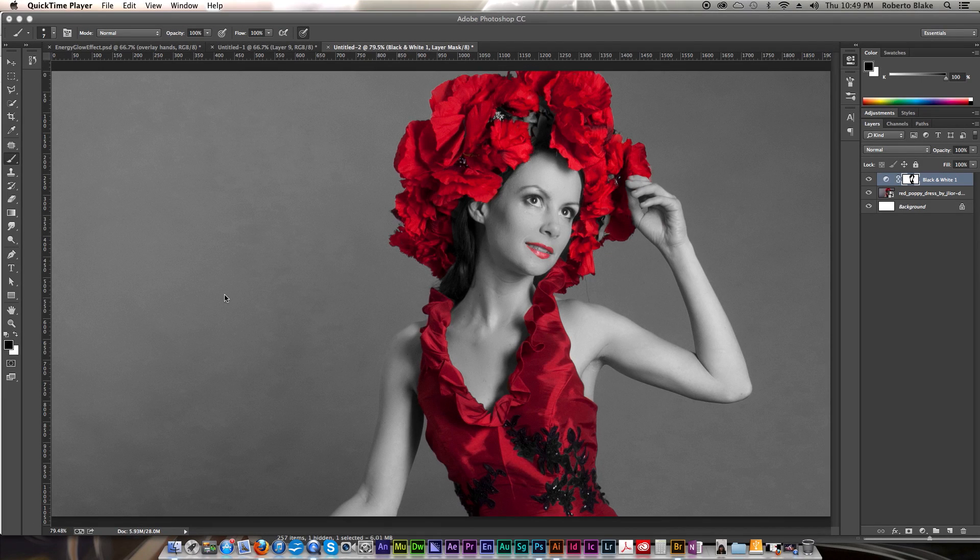Hey everyone, this is graphic designer Roberto Blake, and welcome to another Photoshop CC tutorial video. If you're just finding my channel for the first time, I'll do new Photoshop CC tutorial videos on Thursdays, and graphic design videos on Mondays.